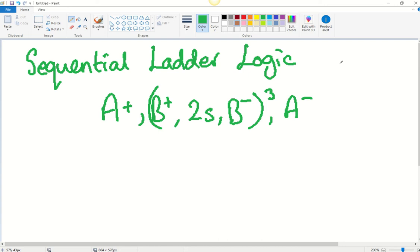What we can do is develop sequential ladder logic code, and there's a method to do it. We're going to look at one that is a good link to electromechanics and relay logic, which links into some of the other videos we've done.